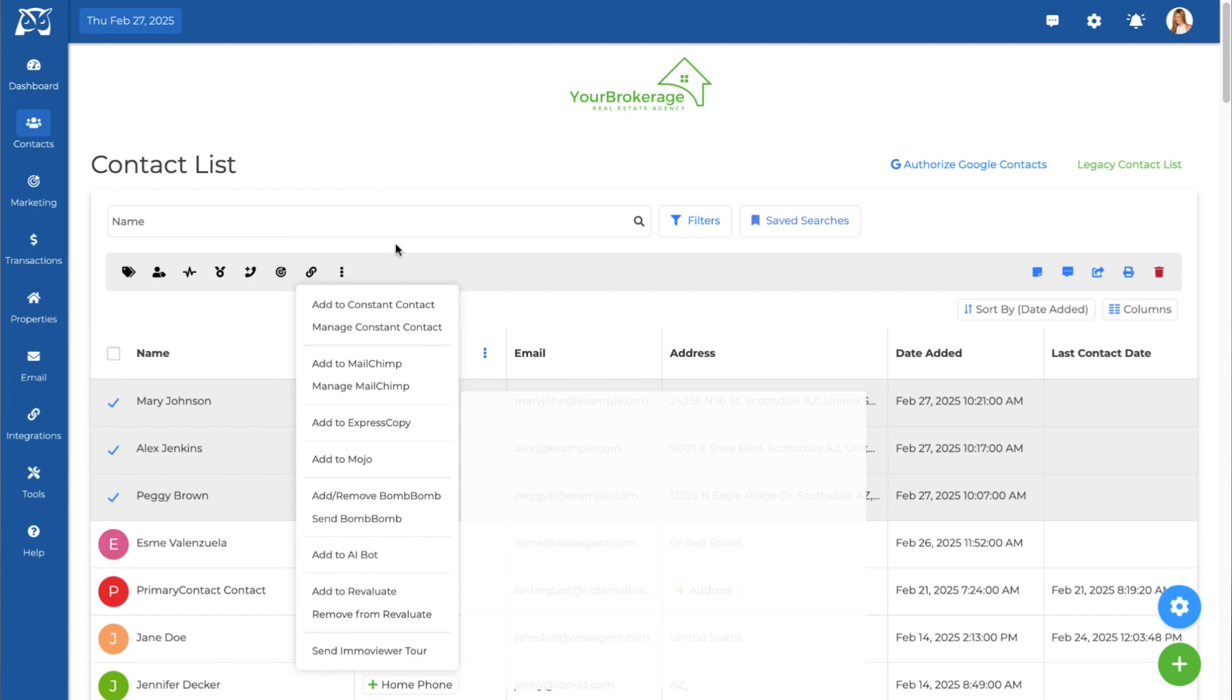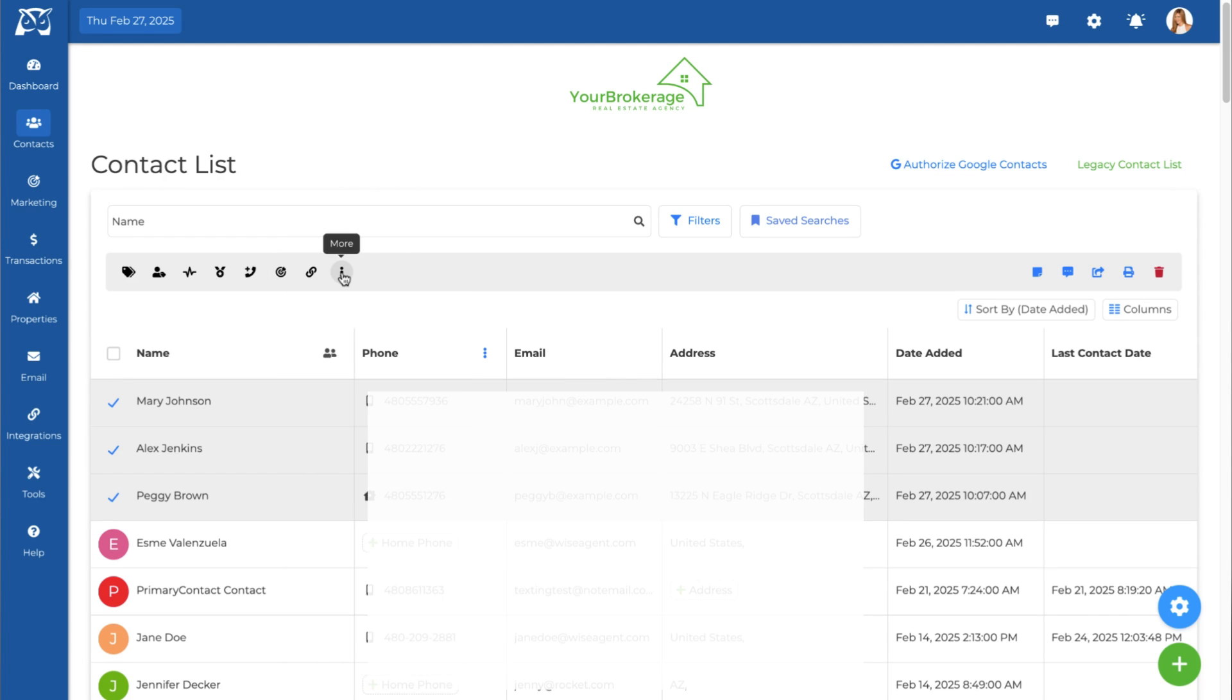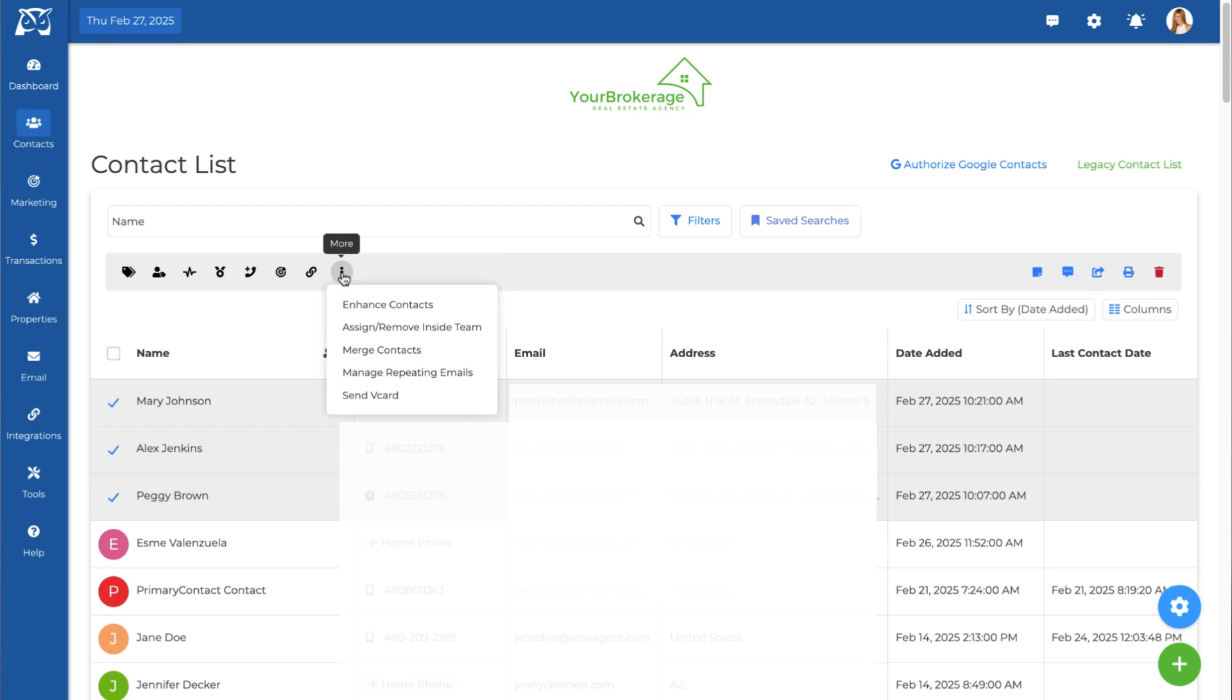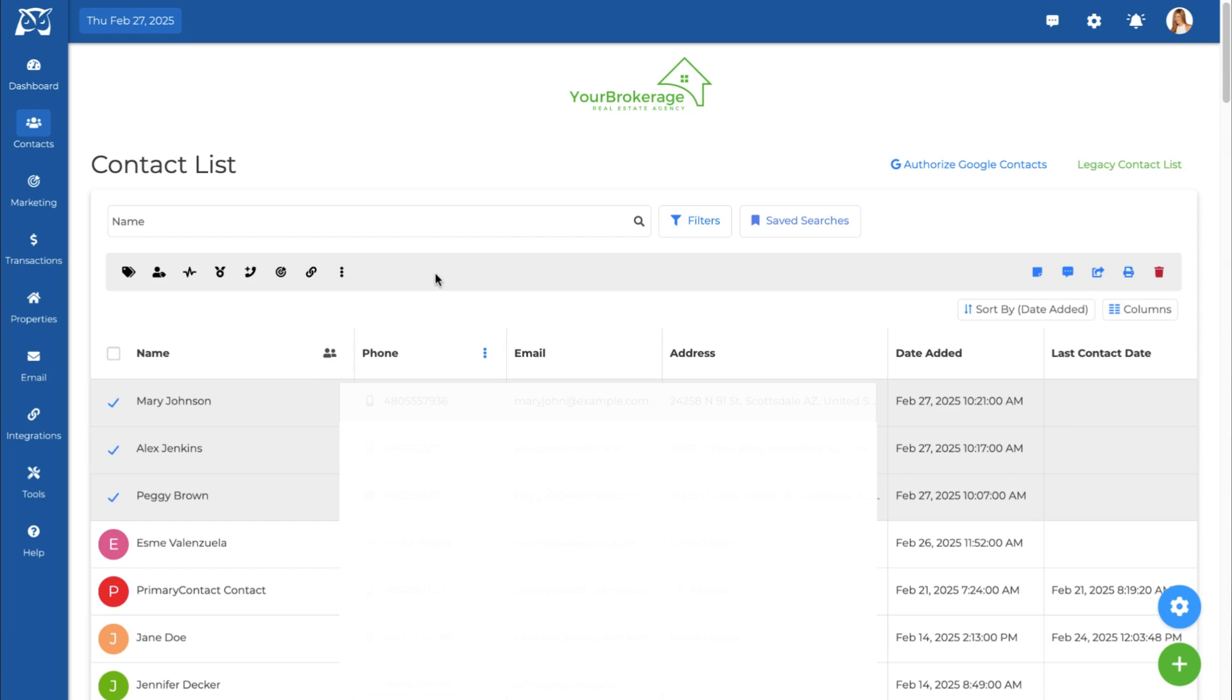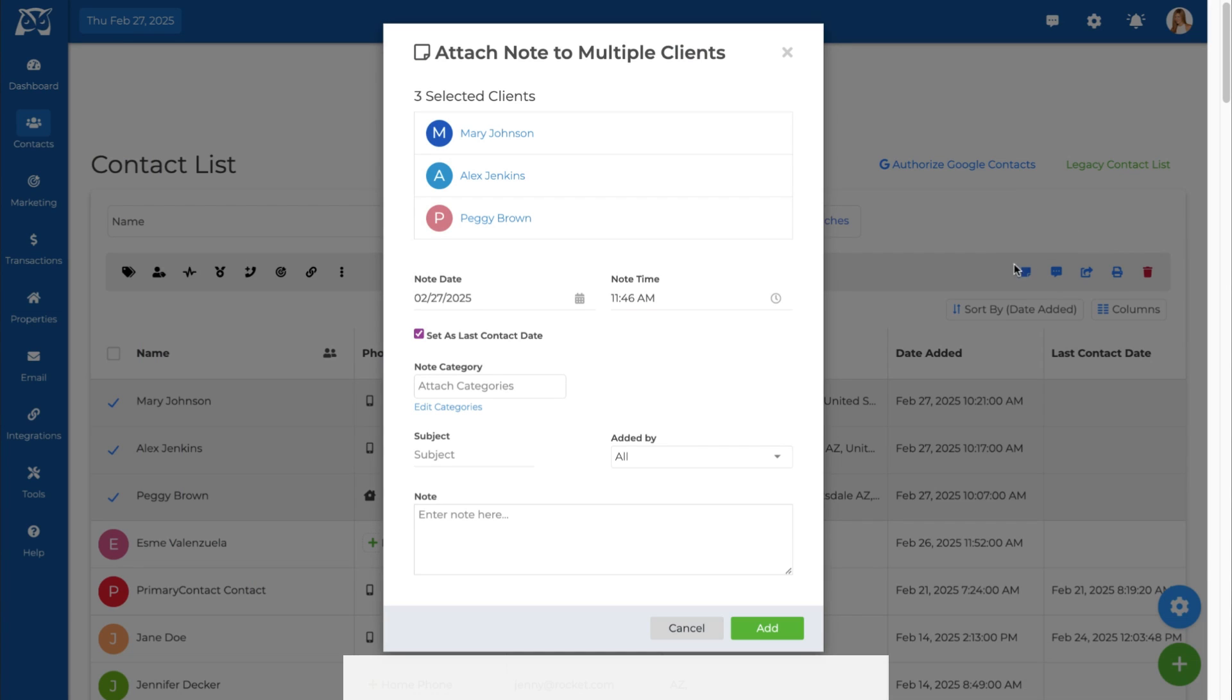By clicking the More button, you can access additional actions and features for your contact list. Use the notepad icon to attach notes to one or more contacts.